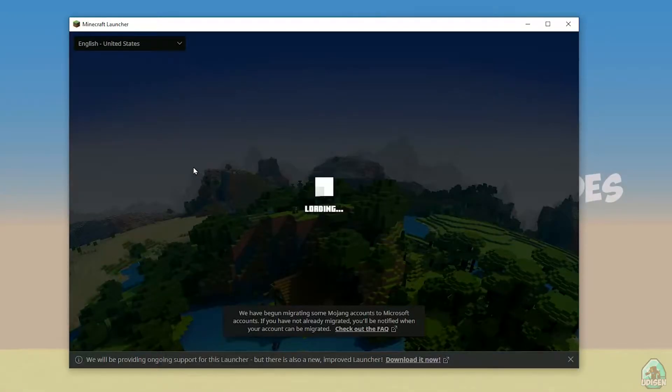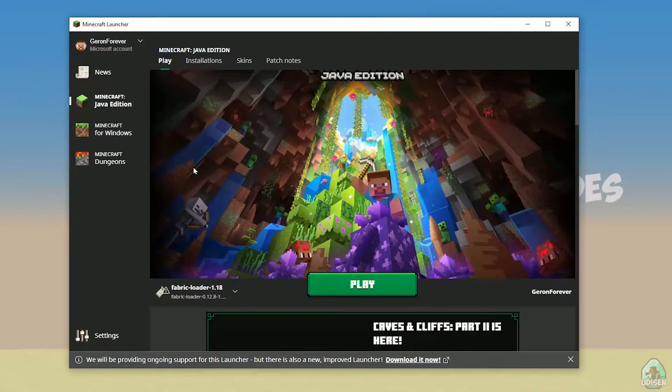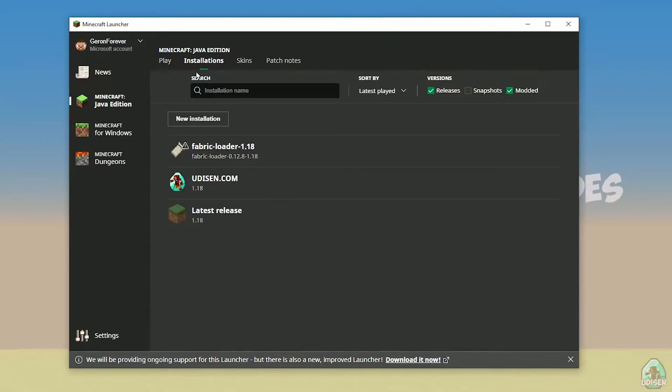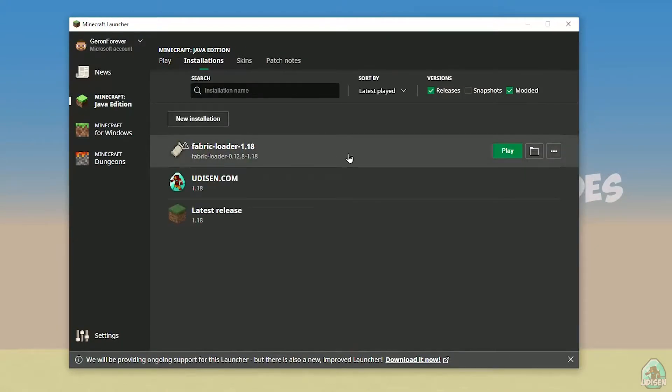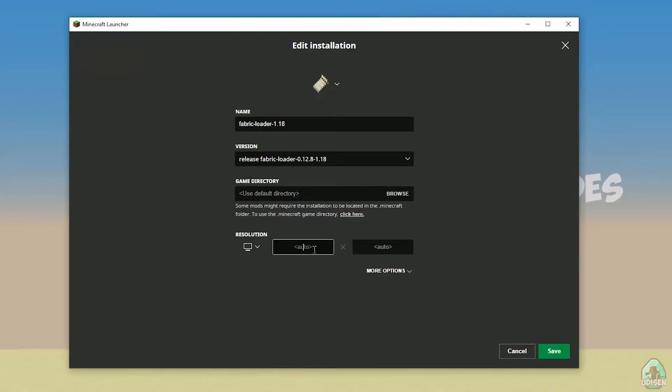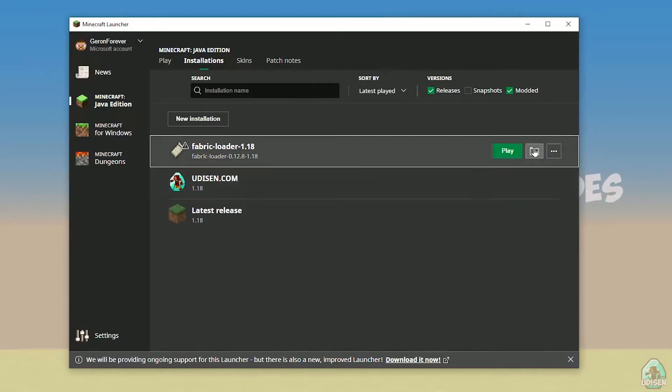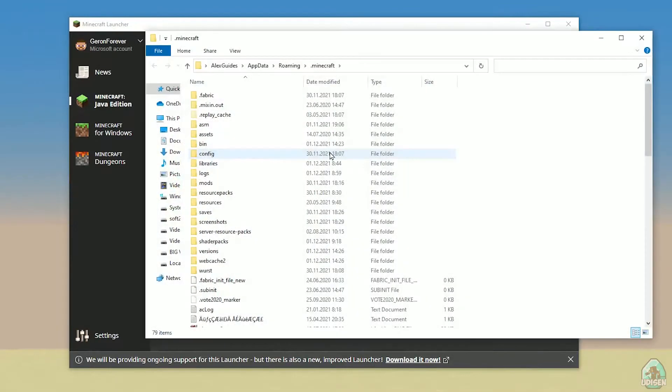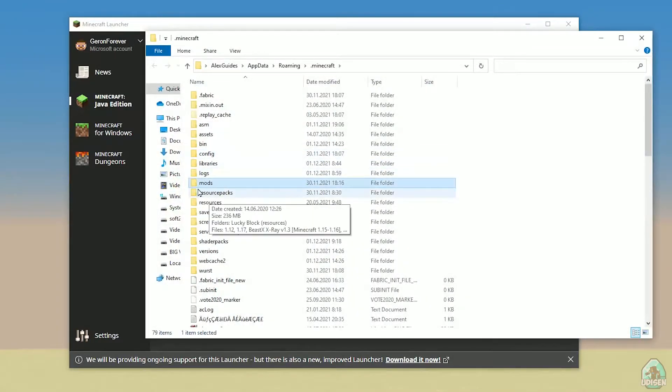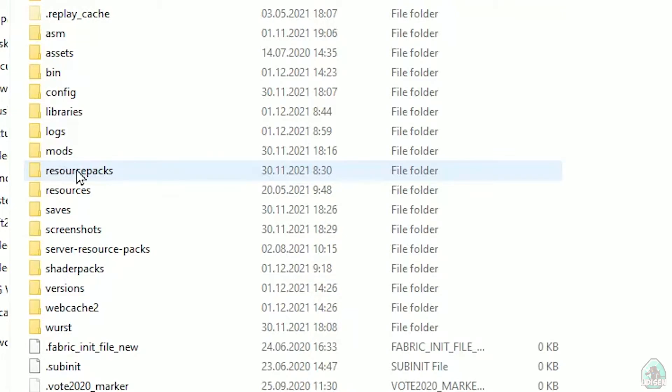Open Minecraft Launcher again. And you must see new installation here: Fabric loader 1.18. You can change settings here if you want, but it is not required. And of course, press here on the folder button. You open Minecraft Launcher. Here find this folder named Mods.